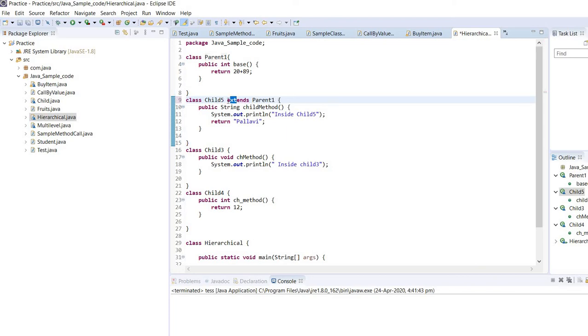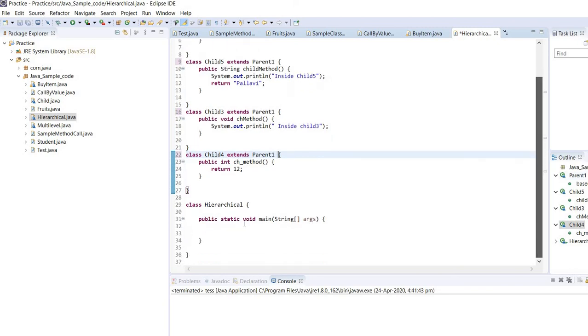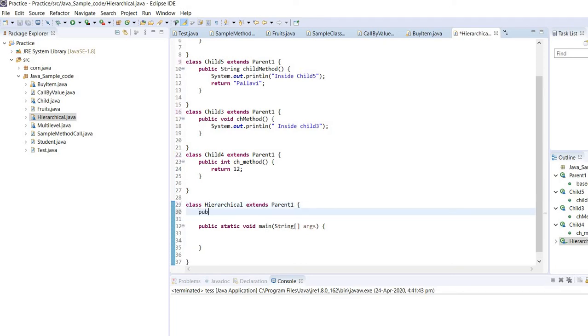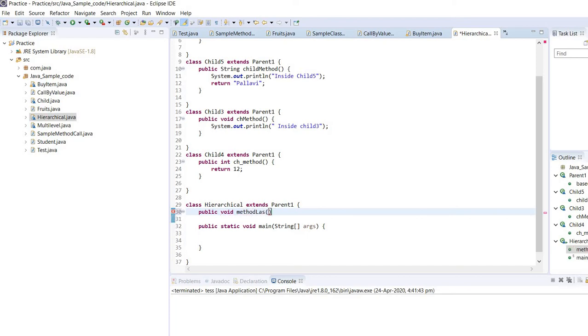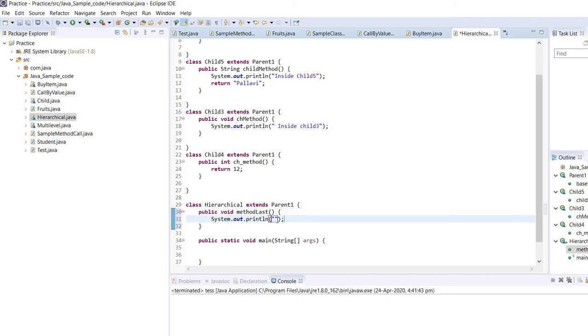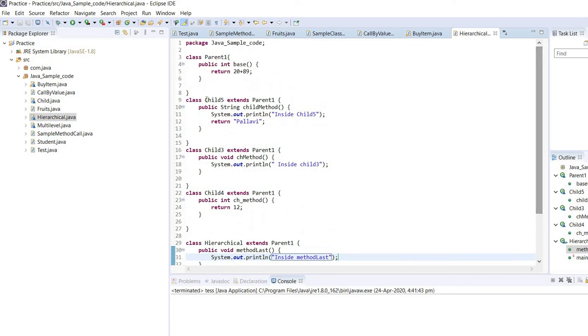So I will copy this thing and it will be applicable for all the child classes. I will treat my hierarchical class also as a child class. Inside this class, I am going to write one method. The name is child5, it will log the statement inside child5. Now if I create the object of child5, the object of child5 will be able to access child method and base method.